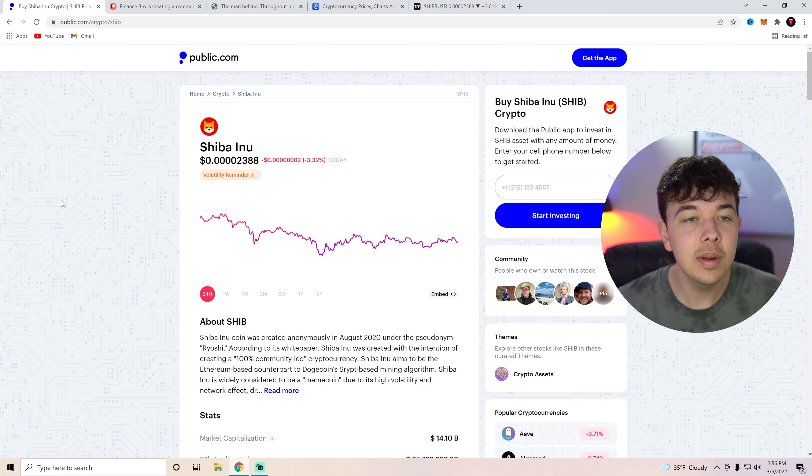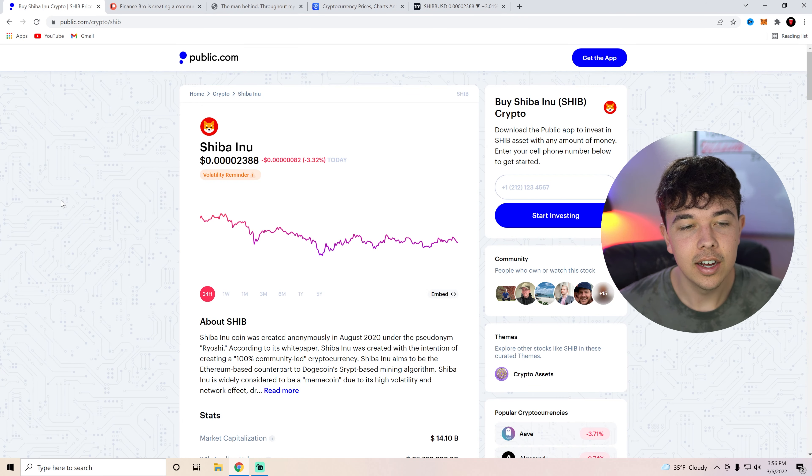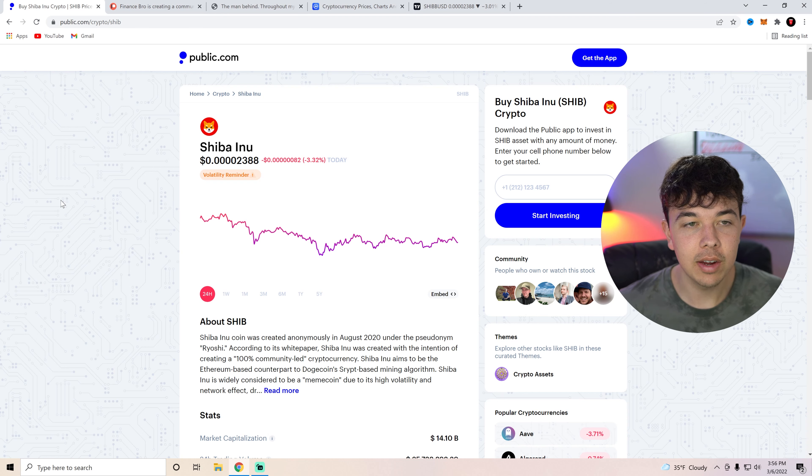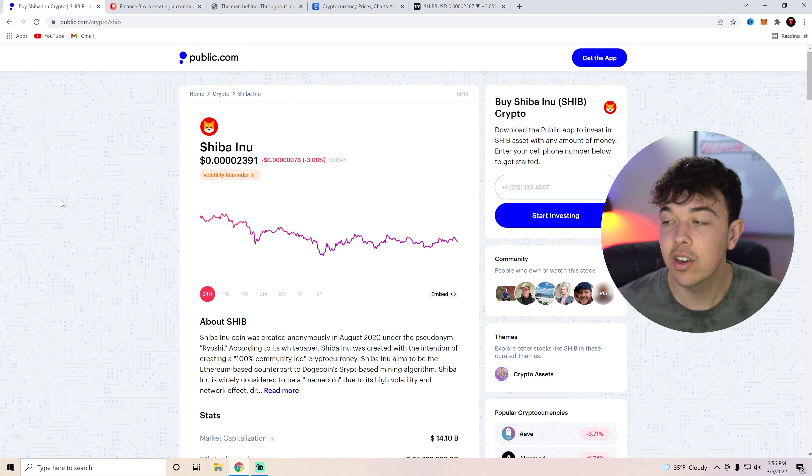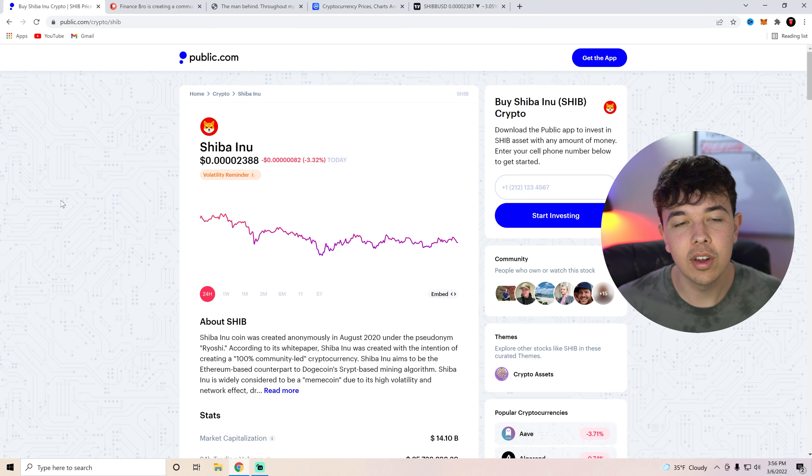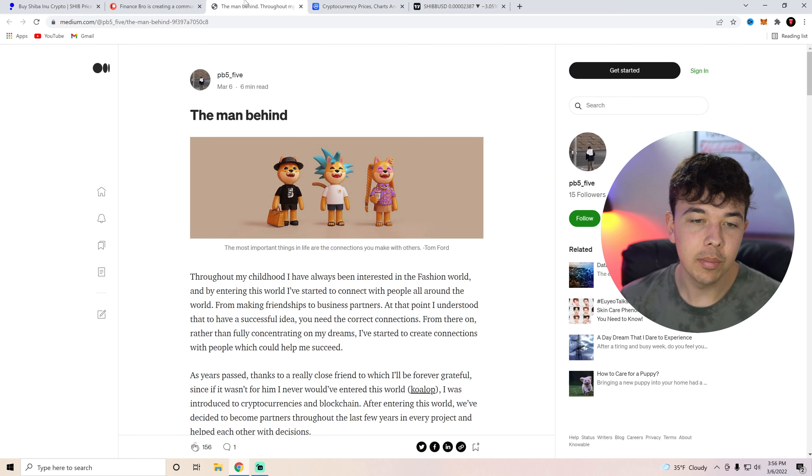But anyways, today we're going to be discussing basically the guy who is behind getting all of these different partnerships for the Shiba Inu community. We're going to be discussing that and then also going over technical analysis at the end of the video. So if that sounds like something you might be interested in, go ahead and stick around until the end of the video. This is a pretty important medium.